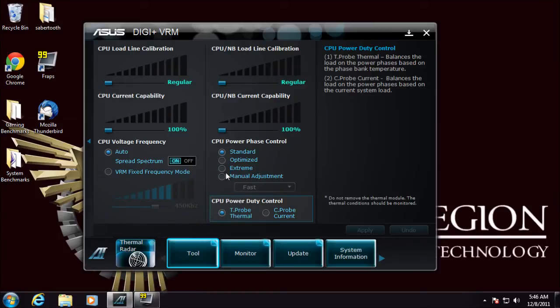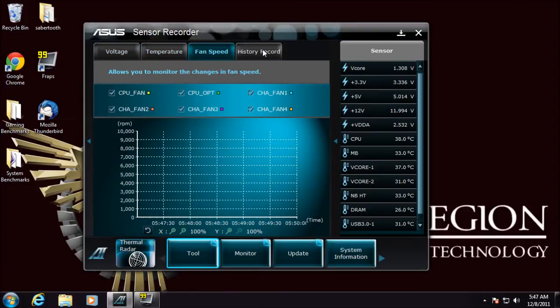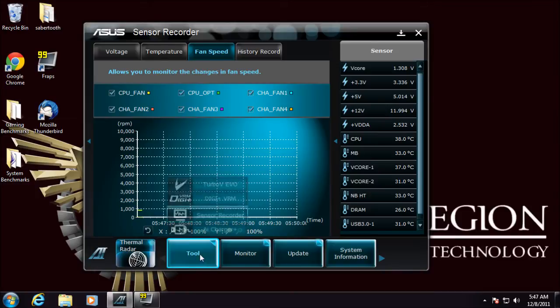Sensor recorder allows you to real-time record all the different sensors on the board. Voltages, temperatures, fan speeds, if you want to keep track of things over time, if you're doing heavy overclocking or just general monitoring.